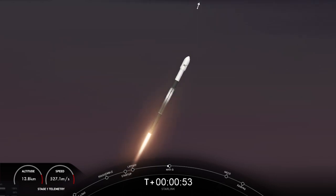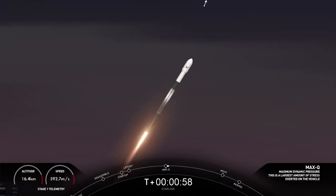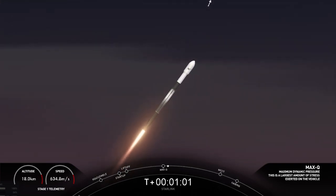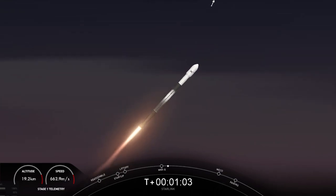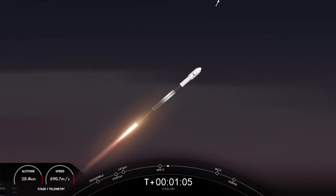Seeing a great shot of the engines on the first stage. Max-Q. And that callout there indicating we are through the point of maximum aerodynamic pressure, the highest stresses that the vehicle will feel during ascent.